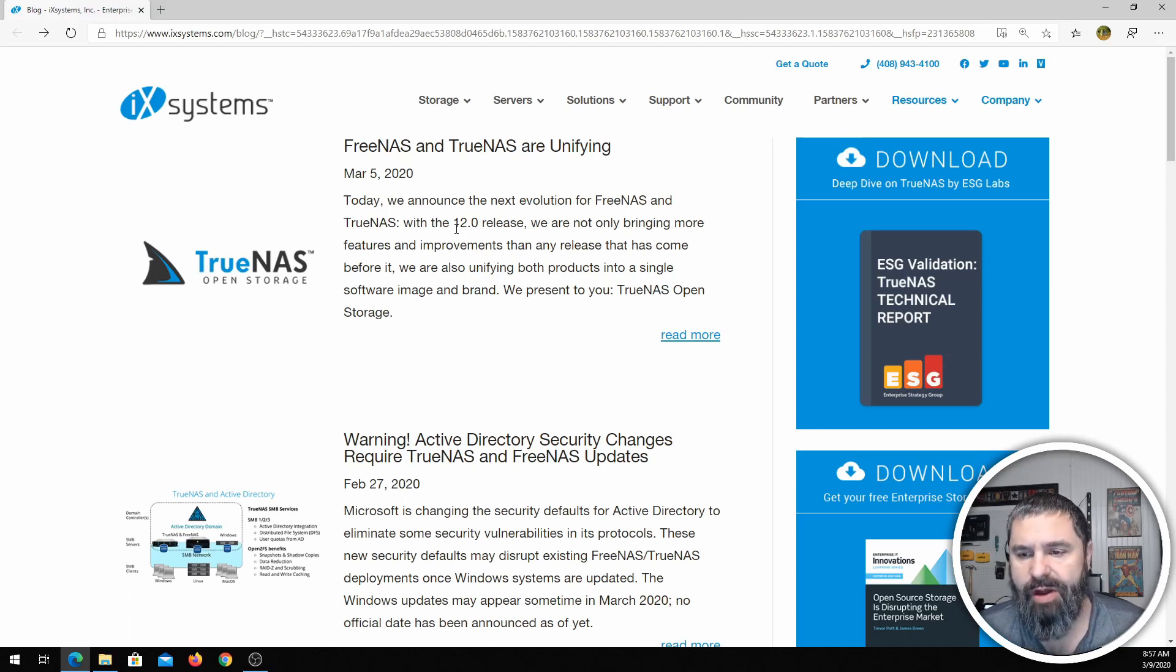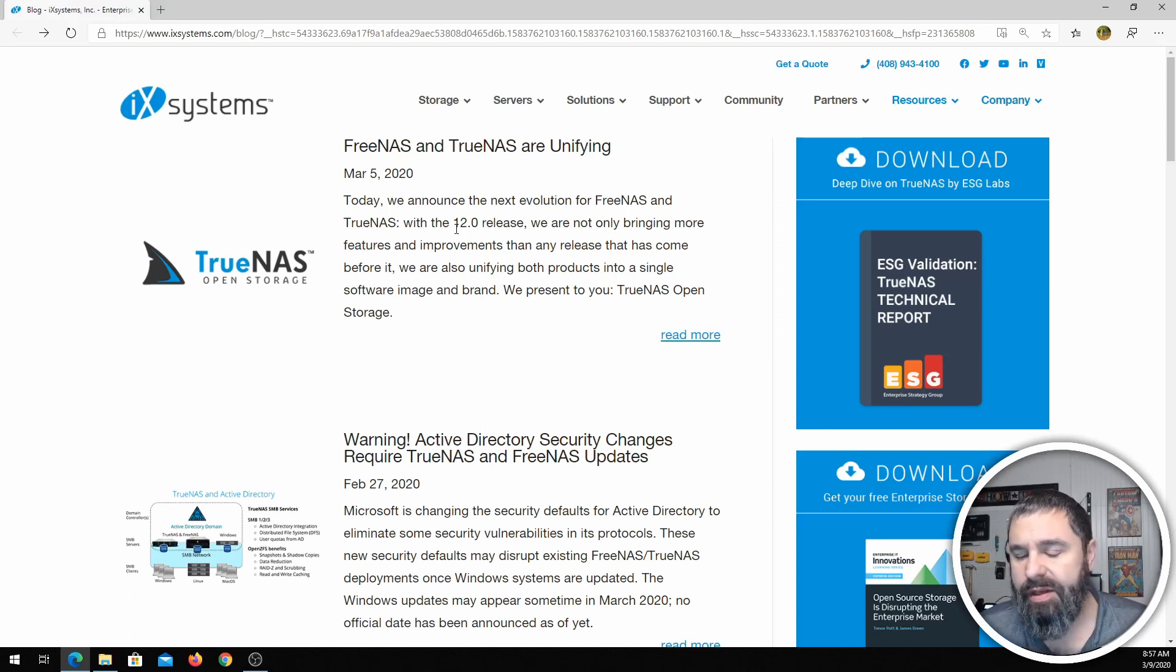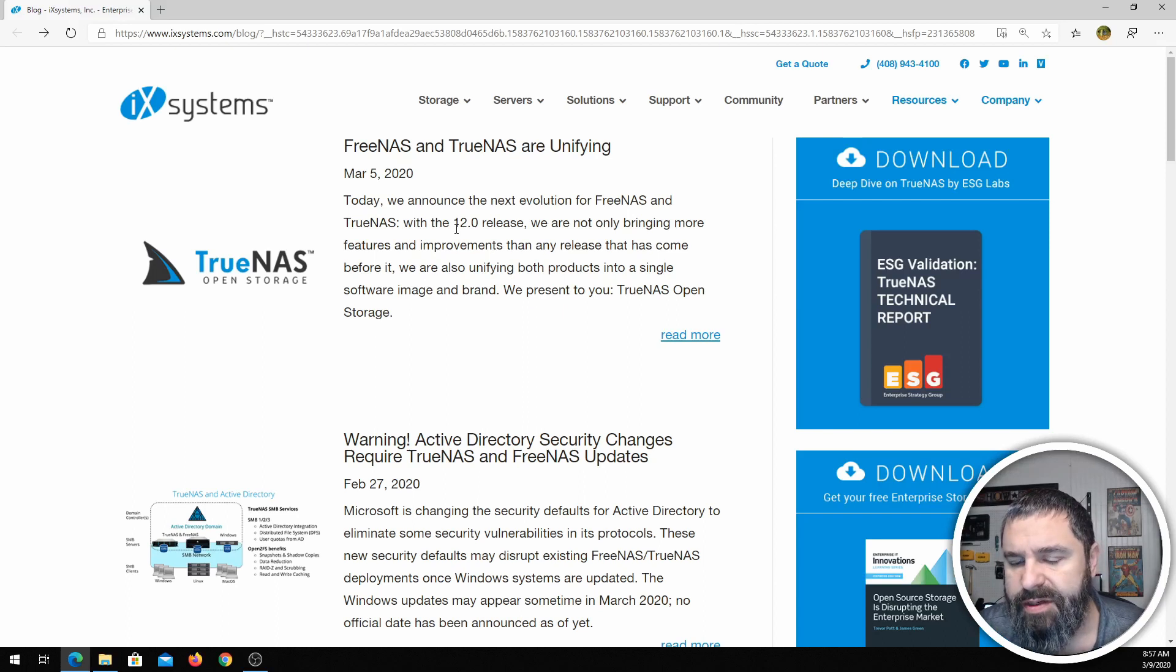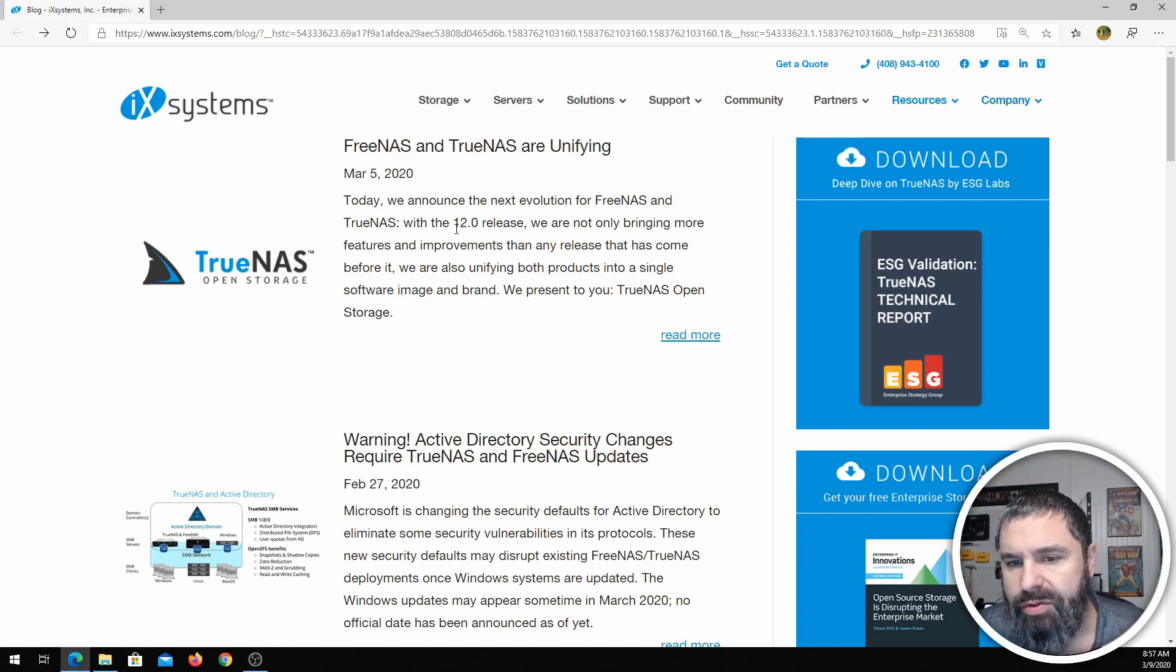If you're not familiar with FreeNAS, it's a network storage device. It's very powerful. It's my go-to NAS device.